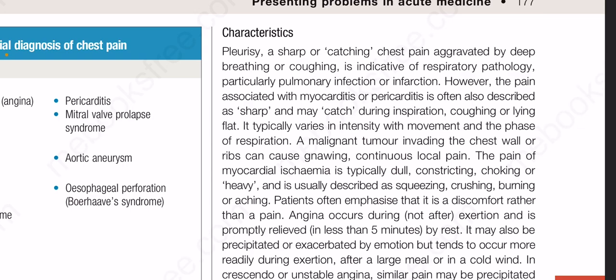A malignant tumor invading the chest wall or ribs can cause gnawing continuous local pain. The pain of myocardial ischemia is typically dull, constricting, choking or heavy and is usually described as squeezing, crushing, burning or aching. Patients often emphasize that it is a discomfort rather than a pain. Angina occurs during, not after, exertion and is promptly relieved in less than 5 minutes by rest. It may also be precipitated or exacerbated by emotion but tends to occur more readily during exertion.